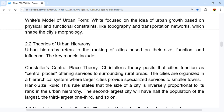Urban hierarchy refers to the ranking of cities based on their size, function, and influence. The key model here is Christaller's Central Place Theory, which posits that cities function as central places offering services to surrounding rural areas. These cities are organized in a hierarchical system where larger cities provide specialized services to smaller towns.